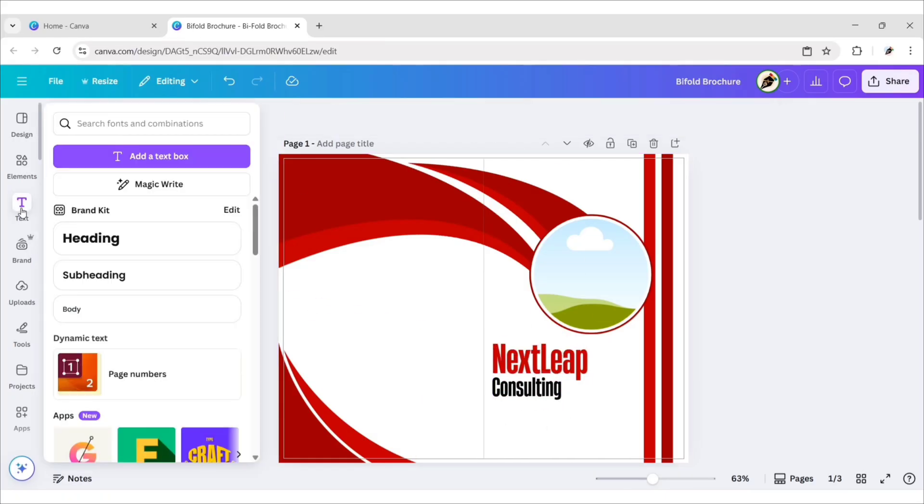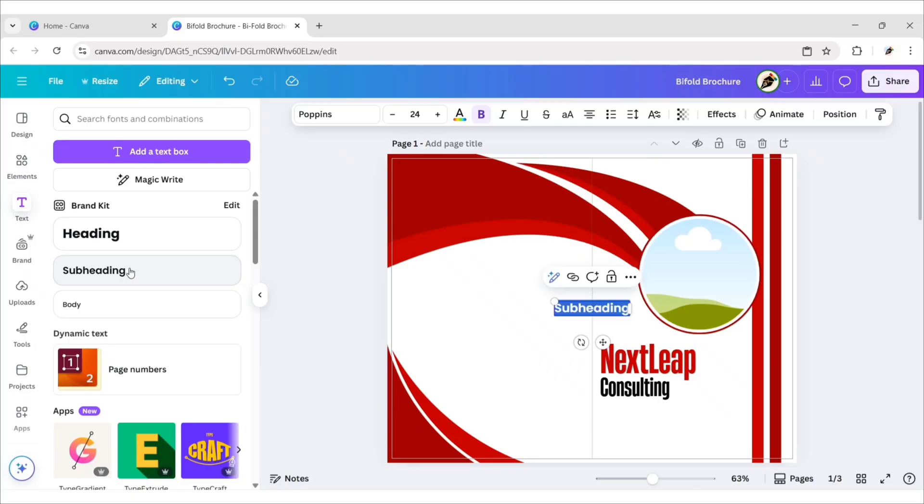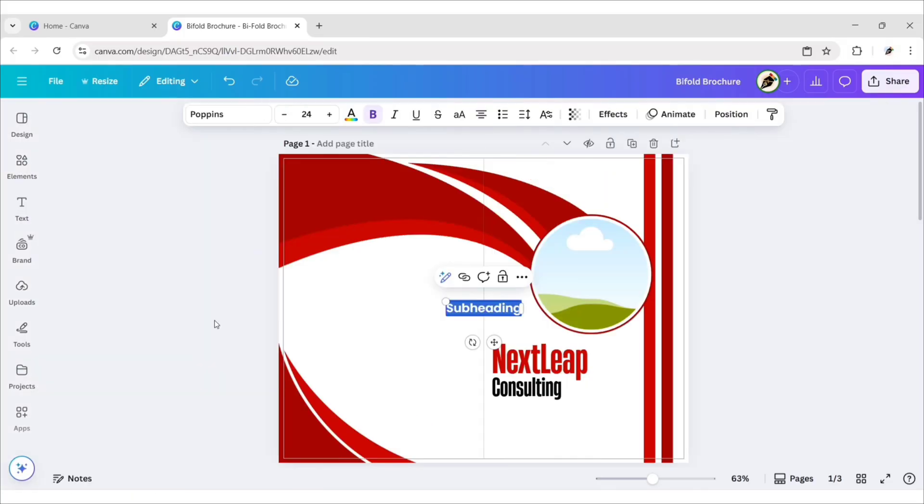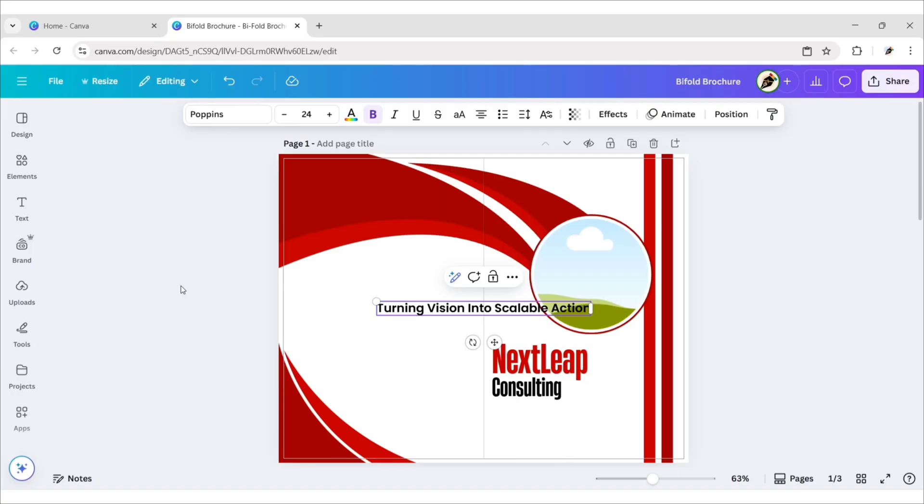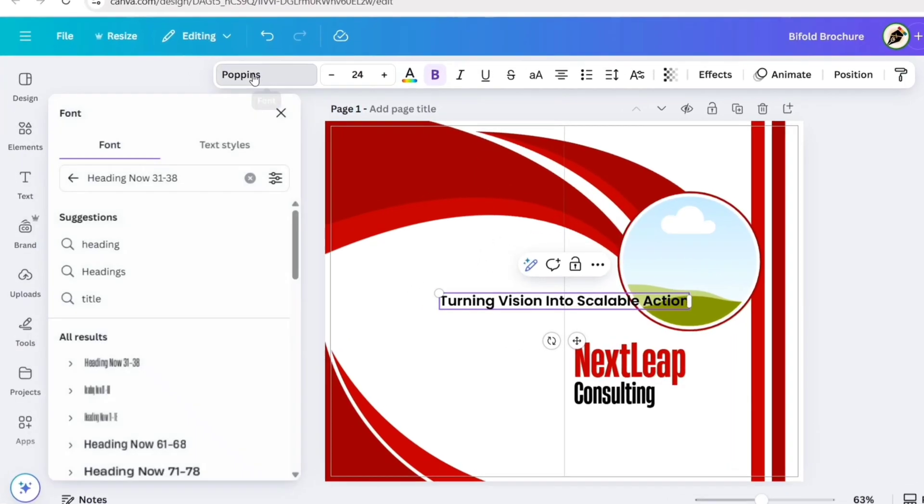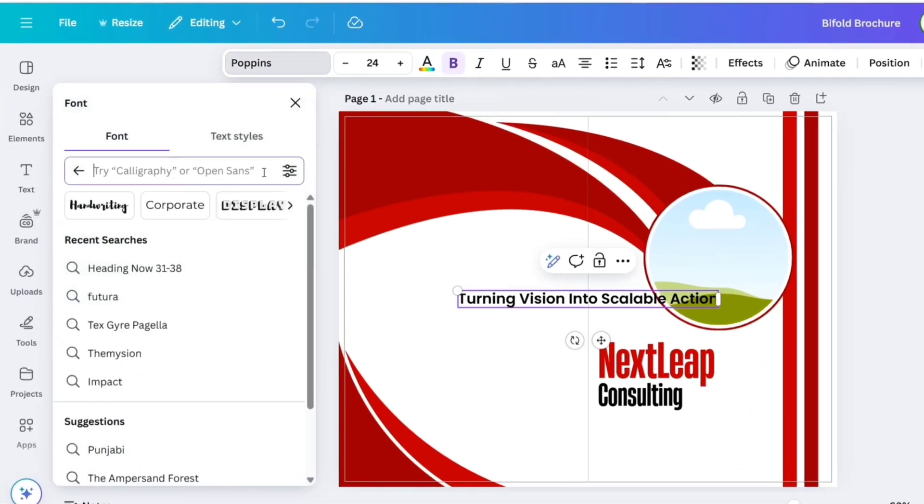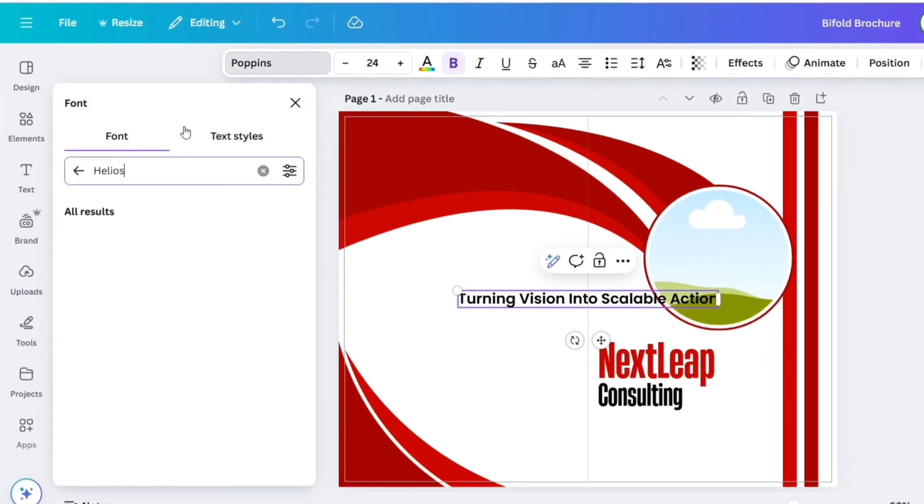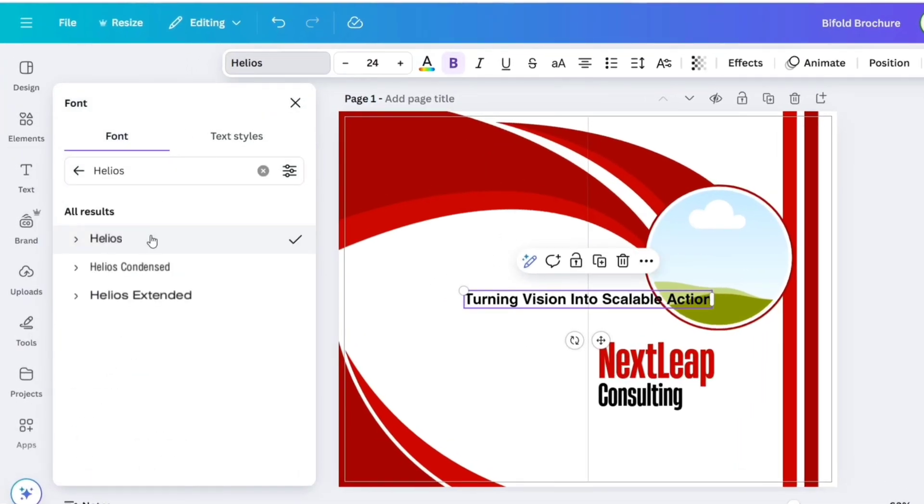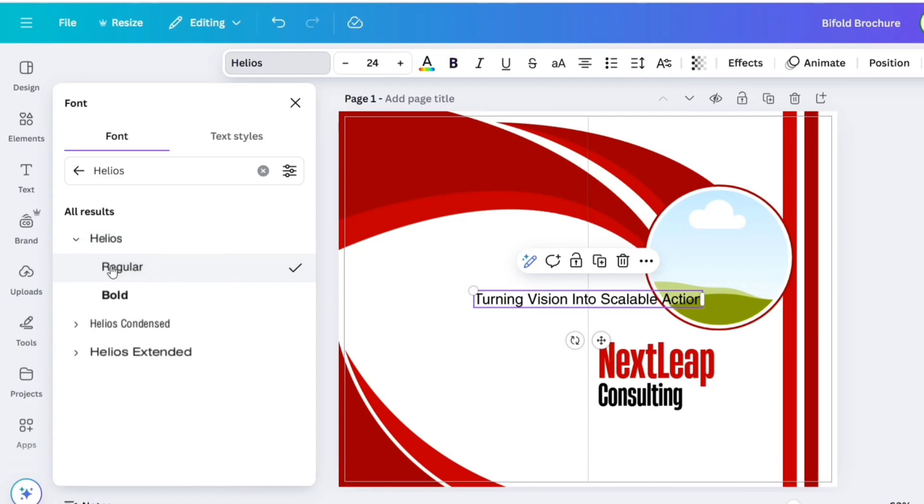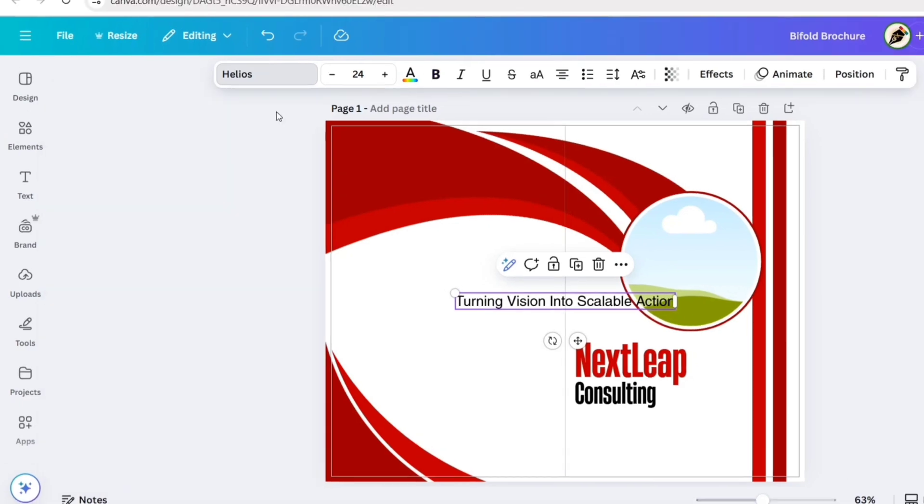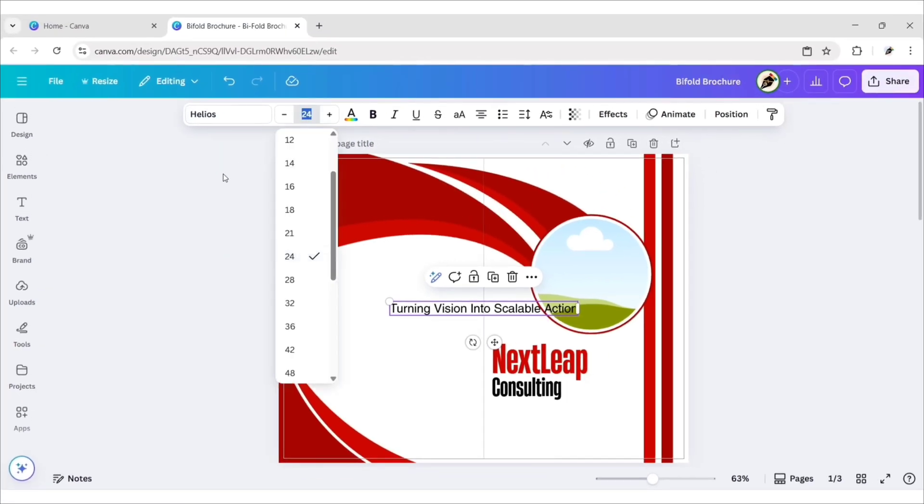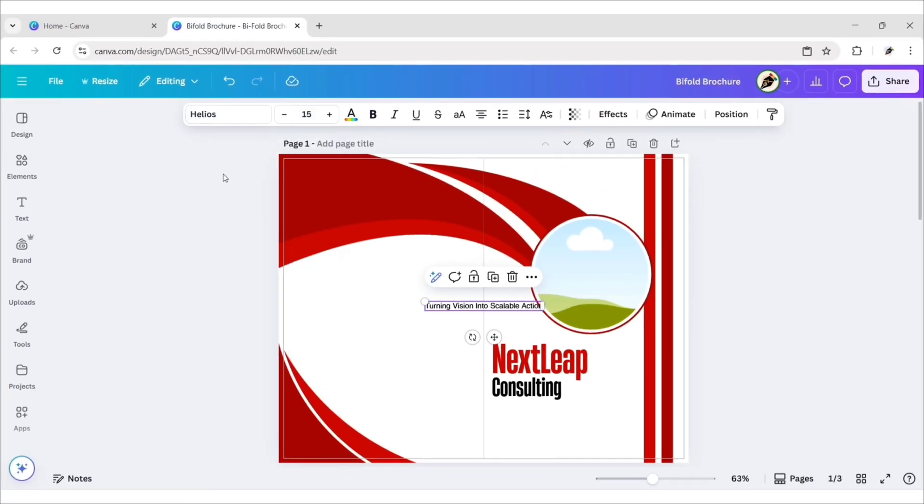Now, add a subheading. Type your tagline. Go to Font. Search Helios. Choose Helios regular font. Change its size to 15. Align it to the left. Adjust its position.